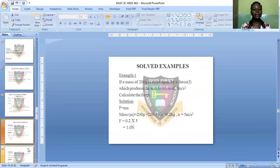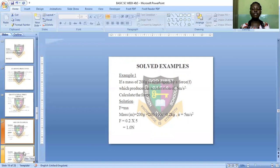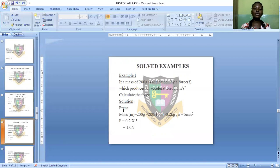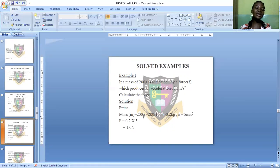Example one: A mass of 200 grams is acted upon by a force F and produces an acceleration of 5 meters per second squared. Calculate the force. Using F = ma, our mass is in grams and must be converted to kilograms: 200 ÷ 1000 = 0.2 kilograms. Acceleration a = 5 m/s².